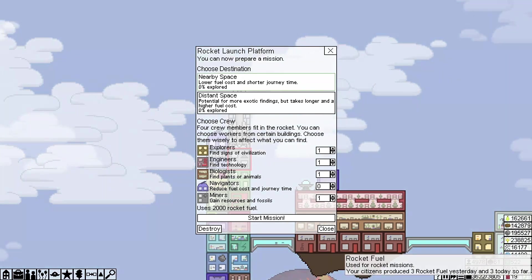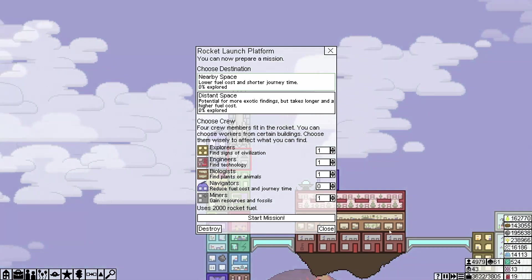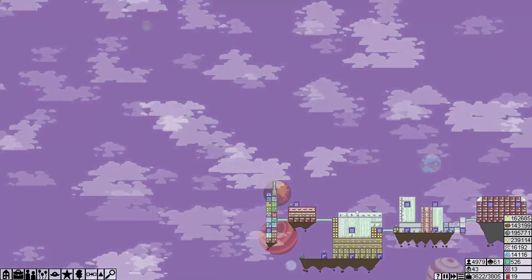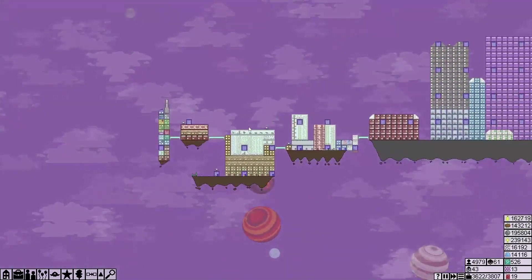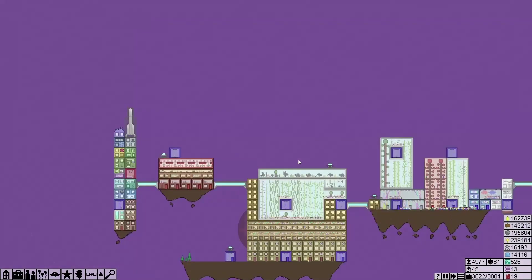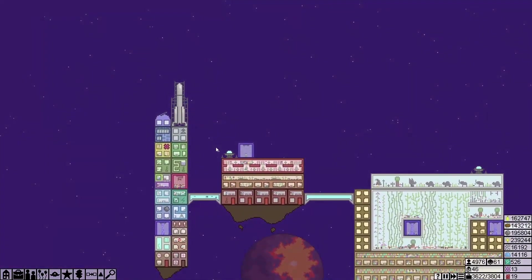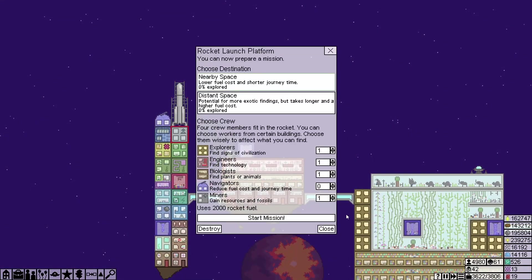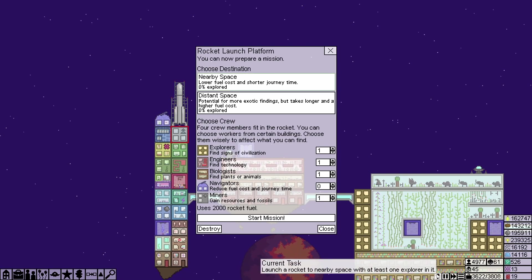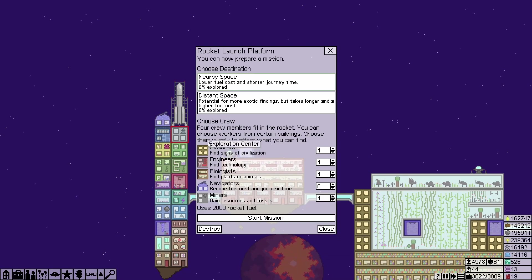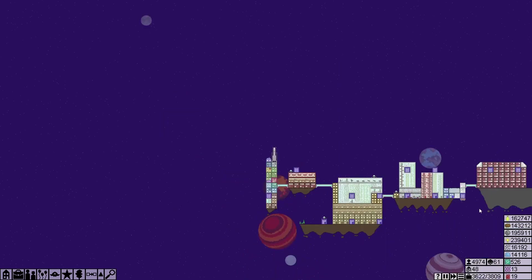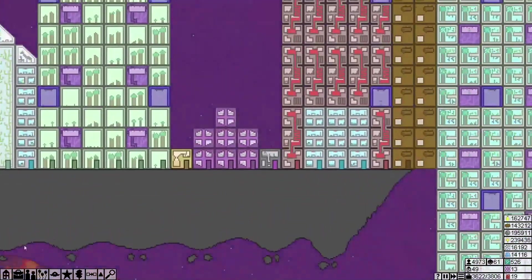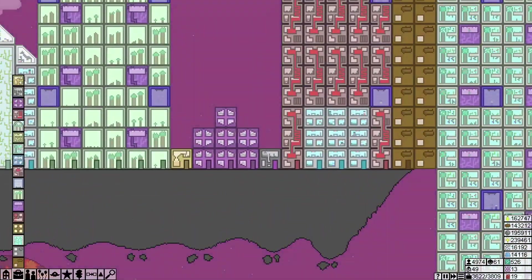Now we're not going to be able to do that for a while because it's going to take us a while to get up to 2,000 anyway. But yeah, so we have the rocket launch platform now. It was just to launch platform with at least one explorer in it. Grand. So let's see if we can build another three of them.